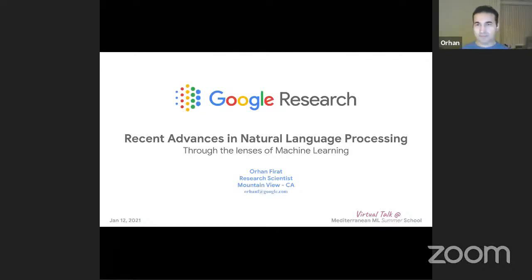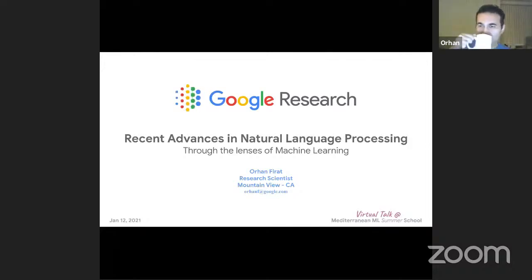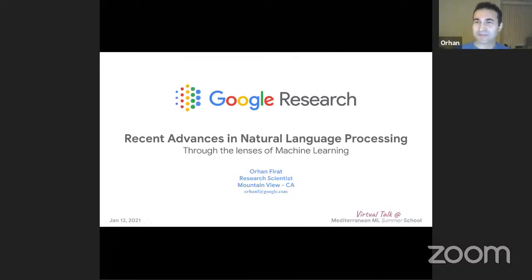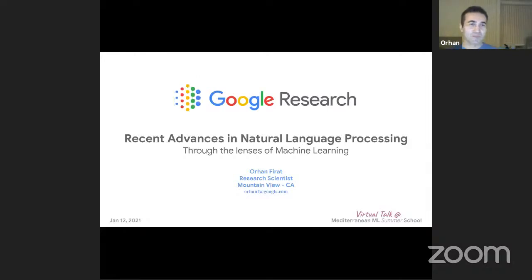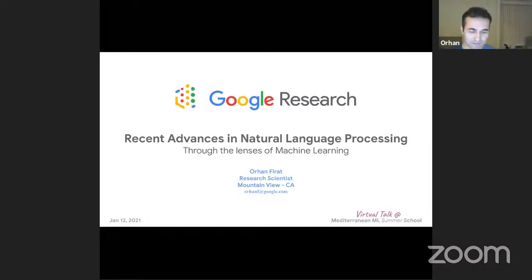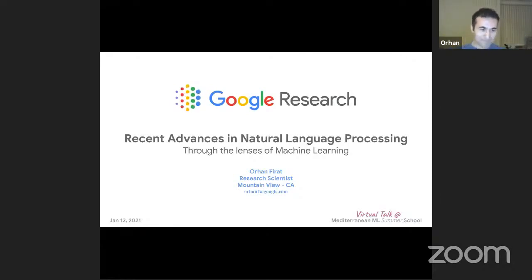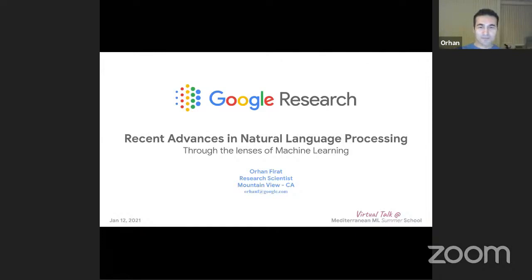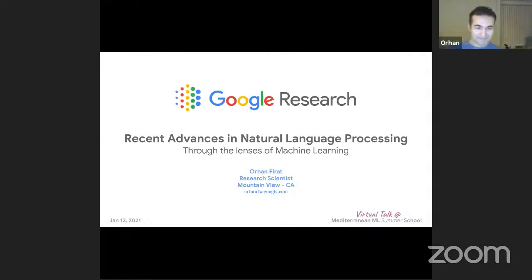It's a great pleasure for me to introduce Oran. Oran is one of my oldest friends. We met back at Mila — I think back at the time it was even called Lisa. He definitely taught me a lot throughout the years. I remember when in a pub he drew me the inner mechanism of an LSTM and began to explain what an LSTM was. I'm sure he will teach us a lot today as well.